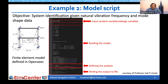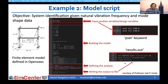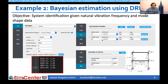The model script essentially consists of four parts: defining input random variables (or design variables for deterministic calibration), commands to build the model, commands to define the analysis, and commands for writing output to file. Two important things to keep in mind: we need to use the pset keyword to interface model scripts with QuoFEM, and outputs must be written to a file called results.out.